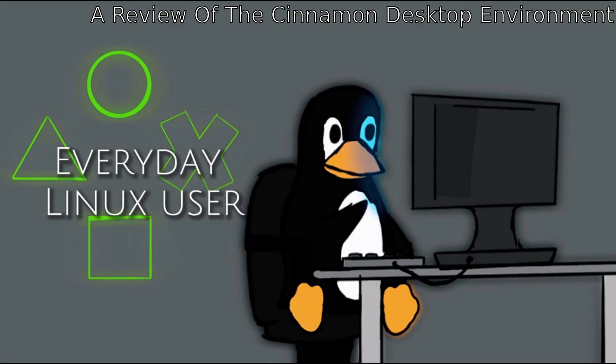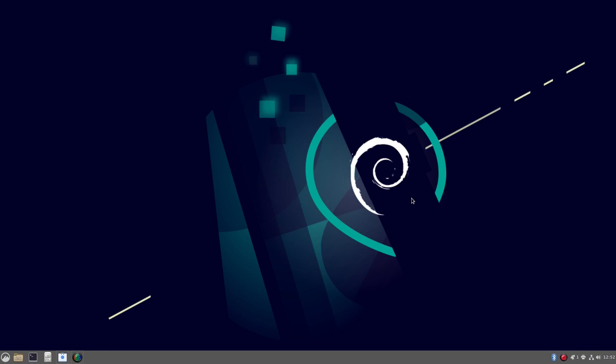Welcome to Everyday Linux User. In today's video, I'm going to be talking about the Cinnamon desktop environment. I recently installed the Debian Linux distribution and one of the desktops you can install is Cinnamon. If you use Linux Mint, you'll also be familiar with Cinnamon.